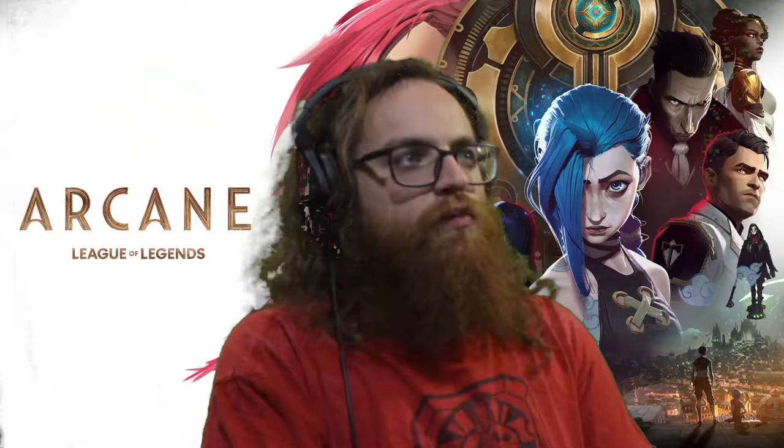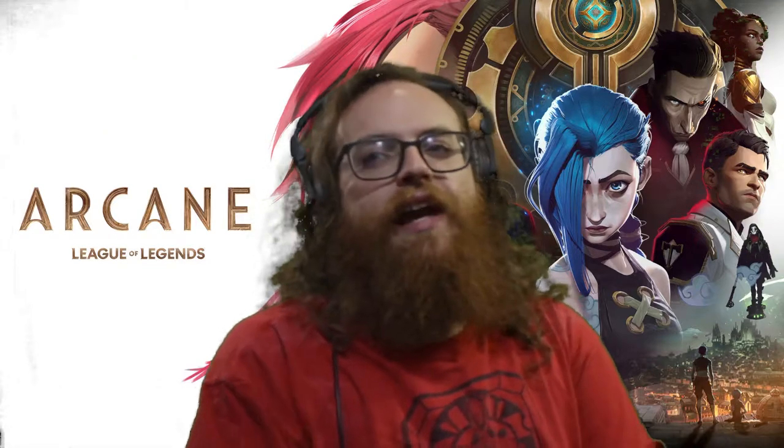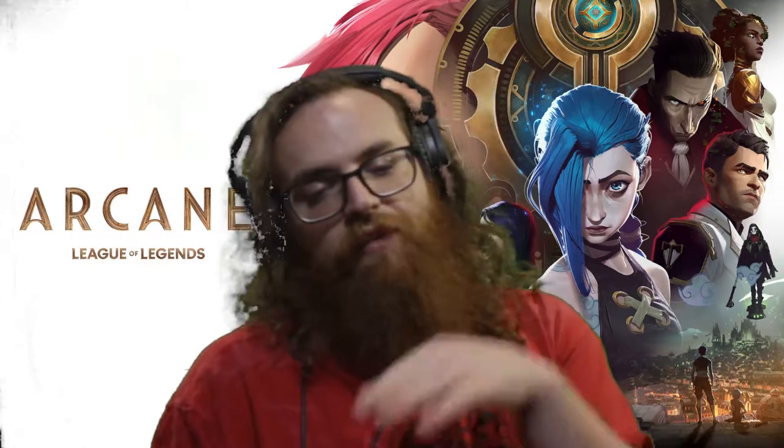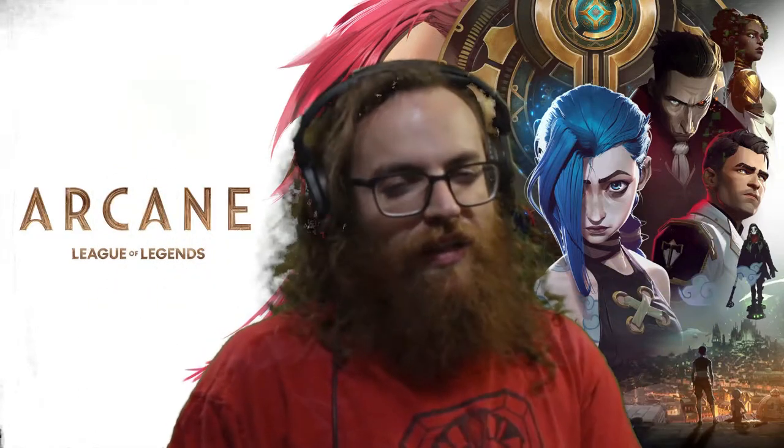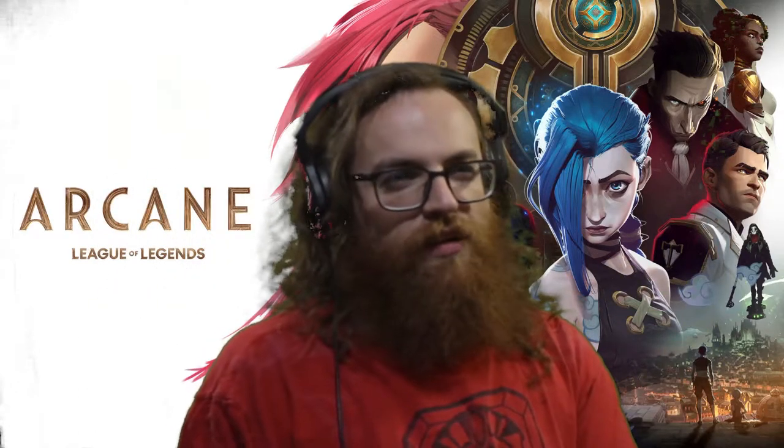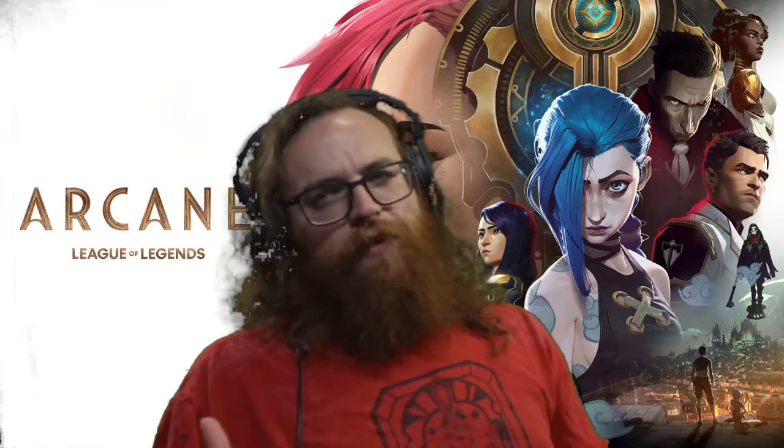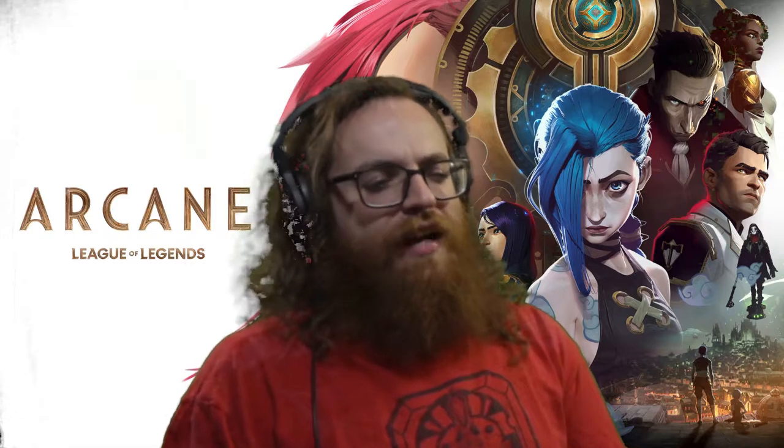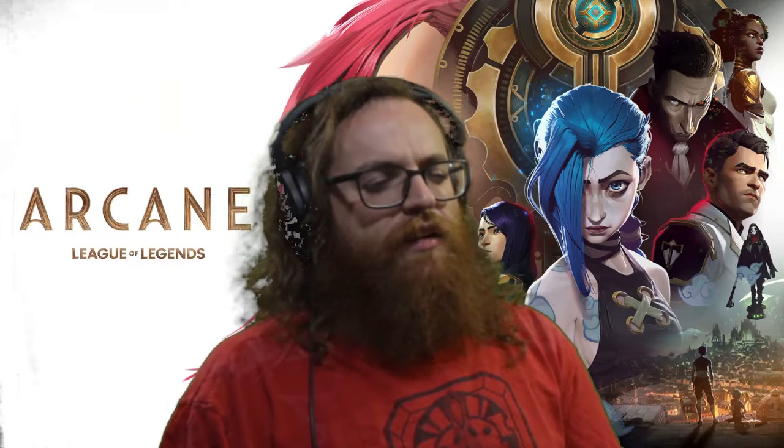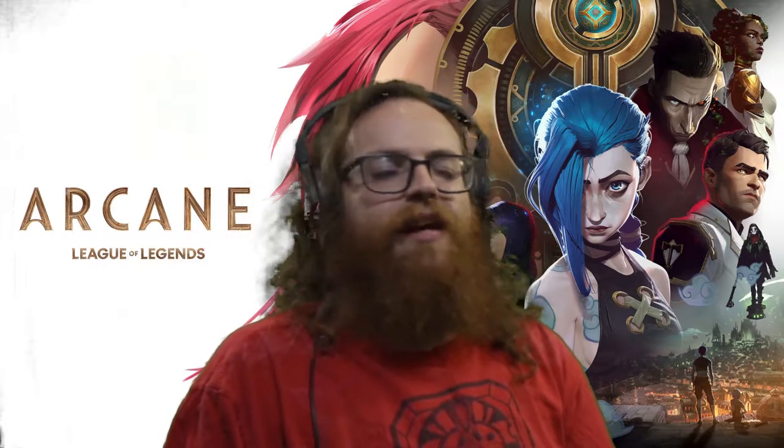For those who don't know, Arcane is the new animated series released by Riot Games, aka the company that makes League of Legends, as well as a couple of other pretty popular games like Teamfight Tactics and Valorant.